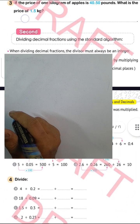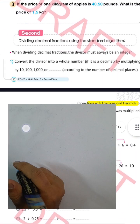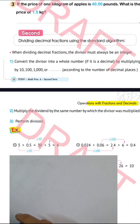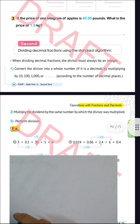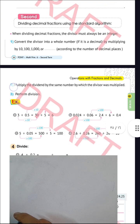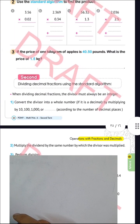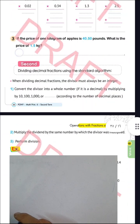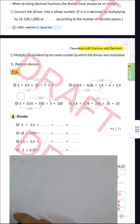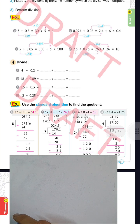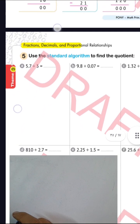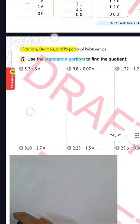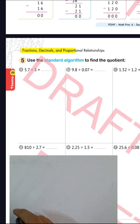That completes the second question. Now moving to the next question: use the standard algorithm to find the quotient.